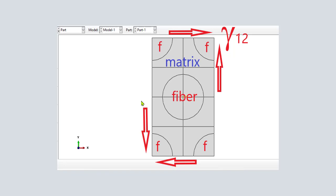In this way, when simulating a large structure, such as the wing of an aircraft, we don't have to discretize all the fibers, which would be impossible.